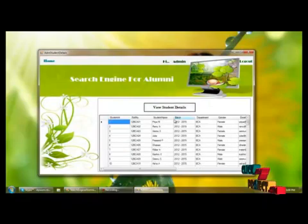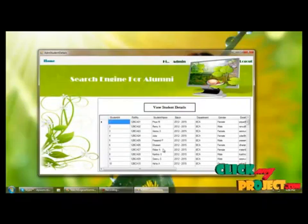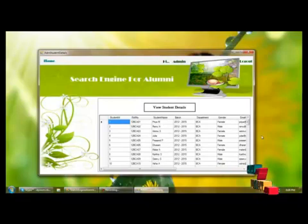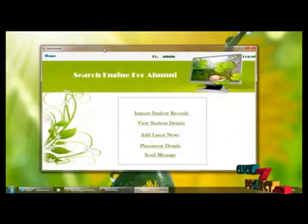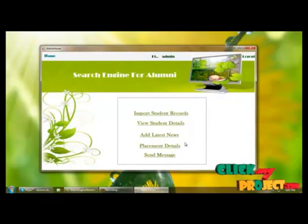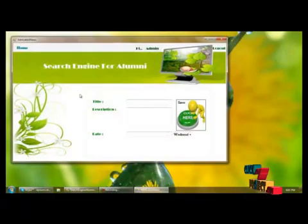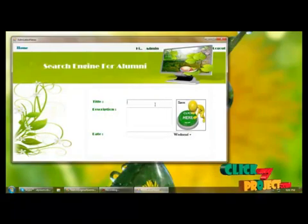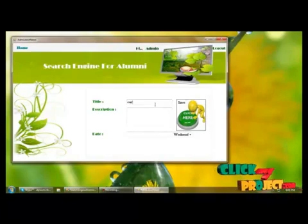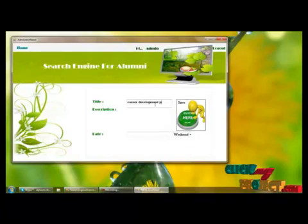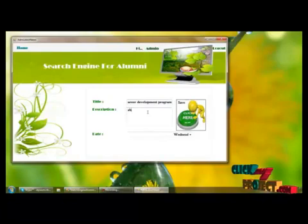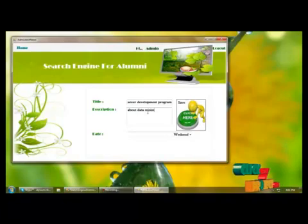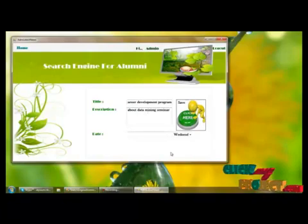By clicking 'View Student Details' we can view the added student records. These are the records of already added student details, and here we can view all student details. Next, we go to the home page where the admin can add the latest news. Here we are mentioning the latest news title, for example about a data mining seminar, and saving the update.